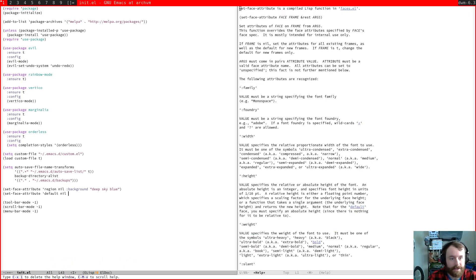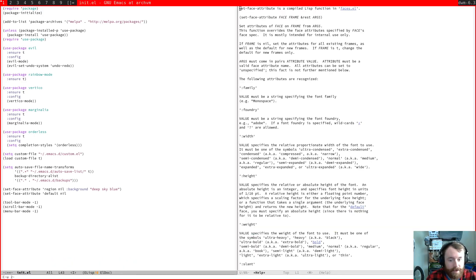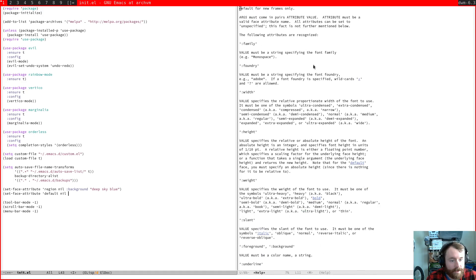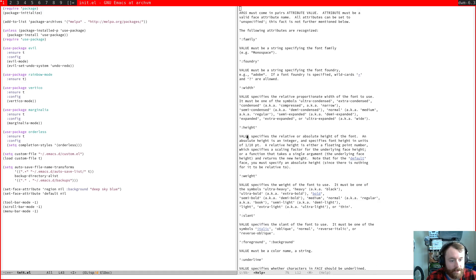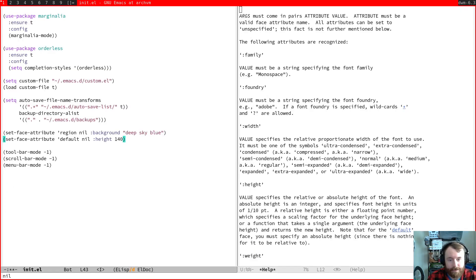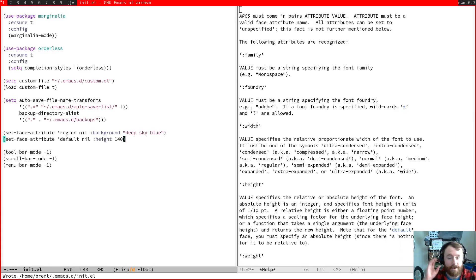I always have to check the docs for those. Family height is what we want. And I played around with it yesterday a little bit and I think height of 140 is going to work for us. Okay, hopefully that is much more visible.